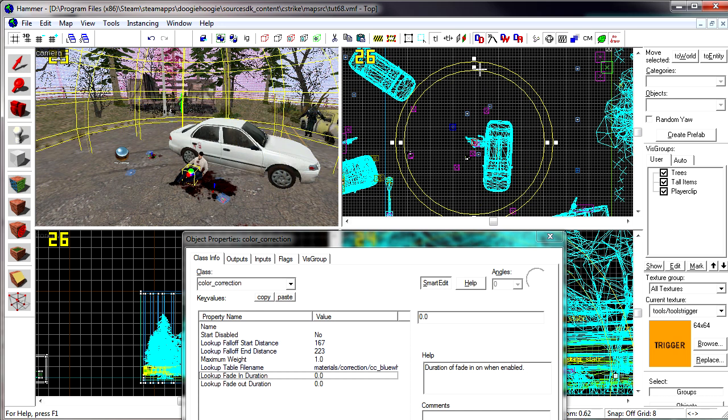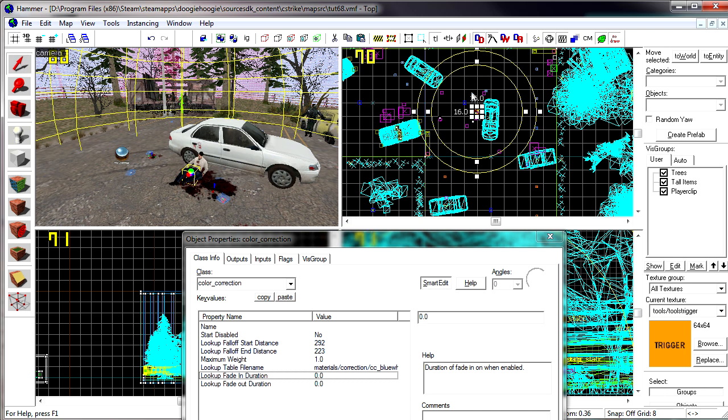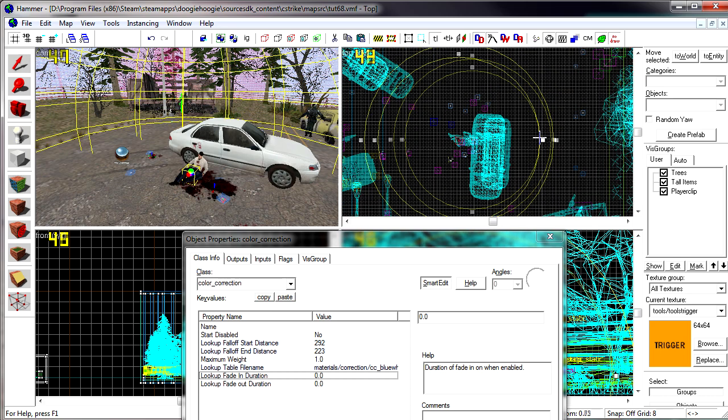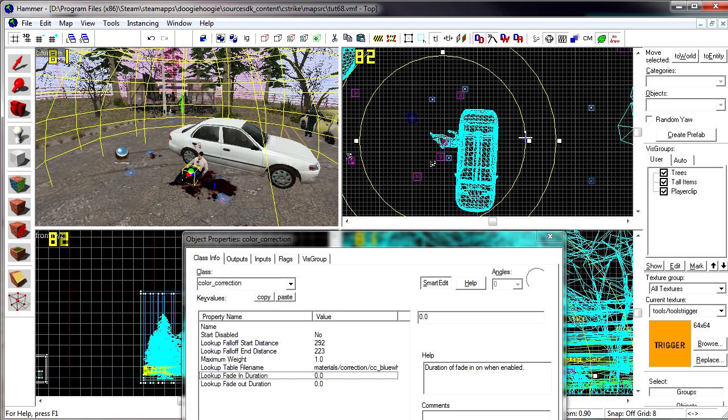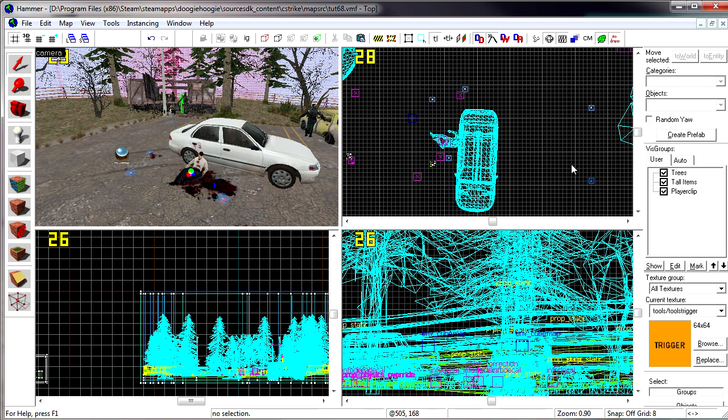Now if you were to take the start distance and put it outside the end distance, see how the value is greater. Now everywhere but the center will have color correction on it. Typically you use it to add color correction to one area and not to a whole map but one area. So that's how you put color correction in your map.